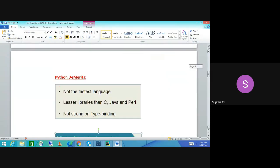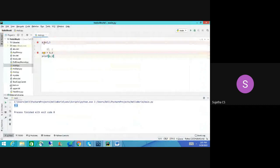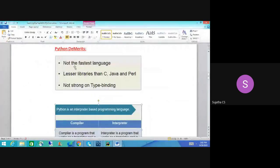Let's move on to the demerits. If something has a positive, definitely there will be a negative — if you have advantages, you will have disadvantages. Python has disadvantages too. It is not a faster language. Why? Because it uses an interpreter. The interpreter runs line by line — if I make a mistake somewhere, after finding the first error it will throw an error. I need to correct that error before the interpreter moves on to the next line. So it will take time — that is why Python is not a fast language.